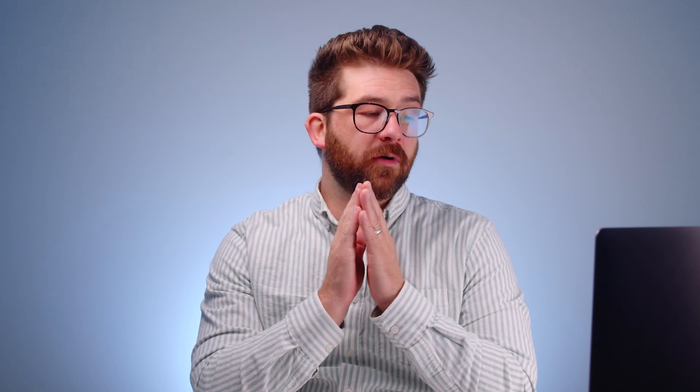So if you don't see the course abbreviation you're looking for, make sure that you're looking in the correct term. That's just a little tidbit.